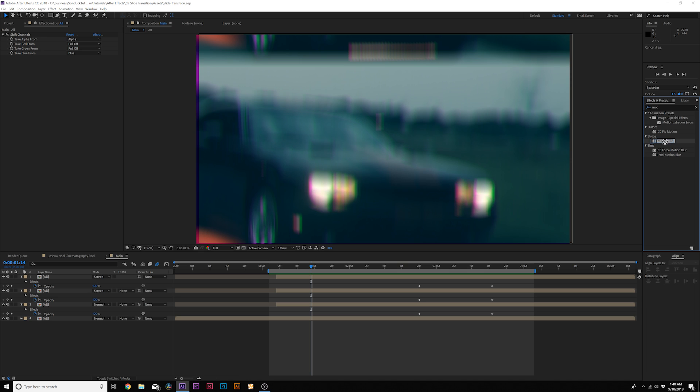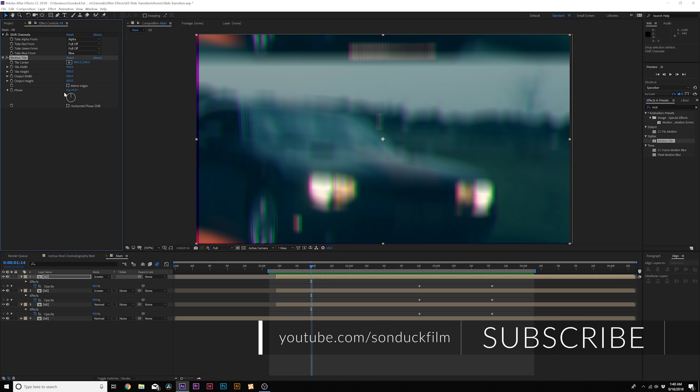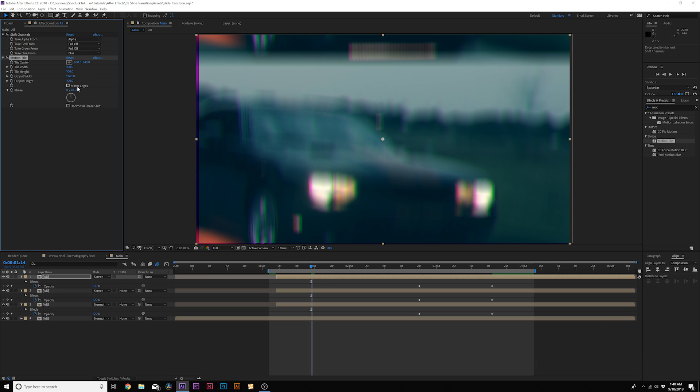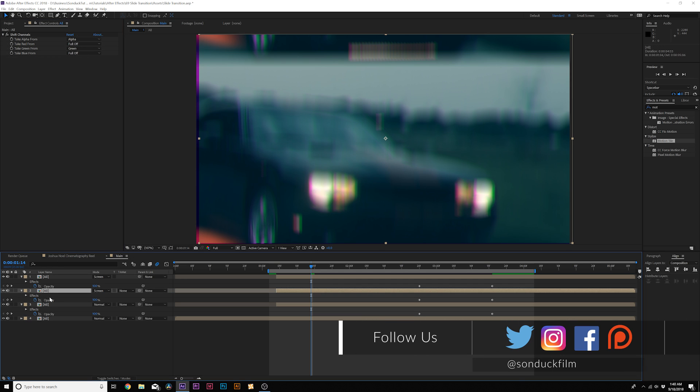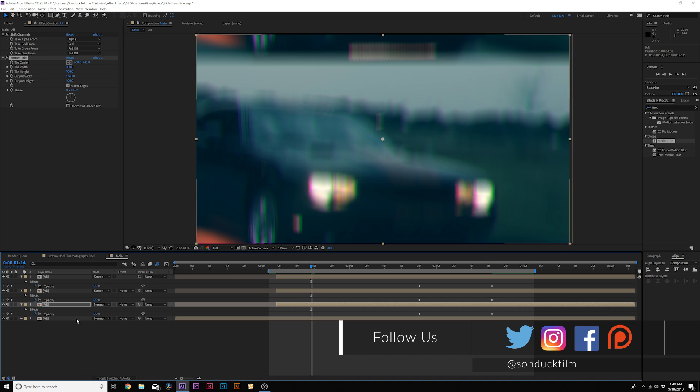And one thing I'll take note of this is when you do RGB splitting, you get these rough edges like this. Come here to the effects and presets, and we'll bring in motion tile from the stylized menu. And we'll come here, we'll increase the output width, and then click on mirror edges, and we'll copy motion tile, and we'll paste it to the middle layer and the third layer. And that gets rid of that hard edge just like that.